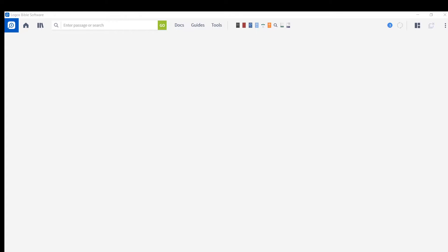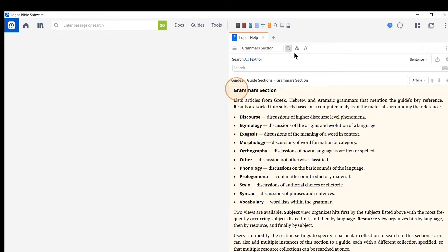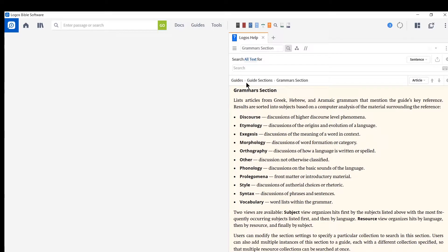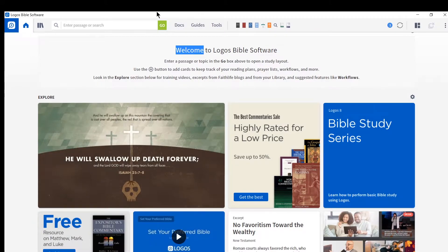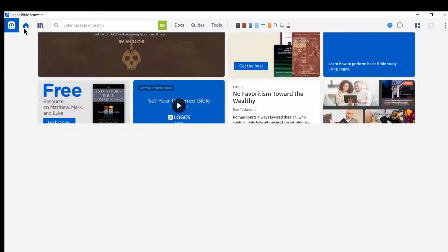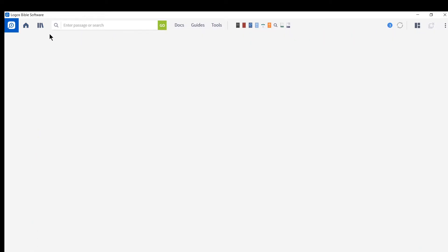So first of all, Logos has some fantastic tutorials. If you have your program opened up, you hit F1 and you can look here through the Logos help. You can also go to support.logos.com and scroll through and find the videos needed there. So they do a fantastic job with these resources. And that's probably a place you want to go after this video for further viewing.